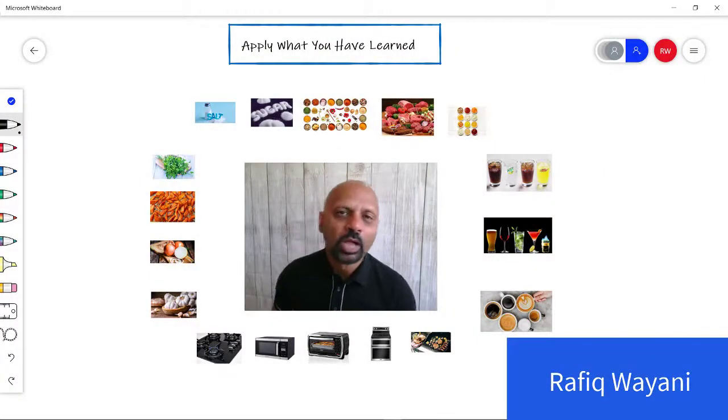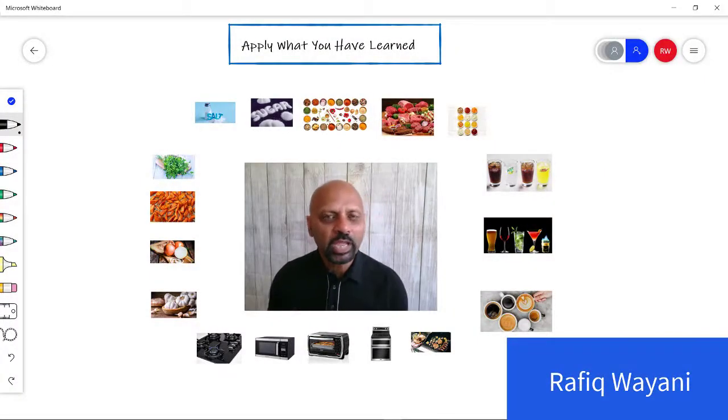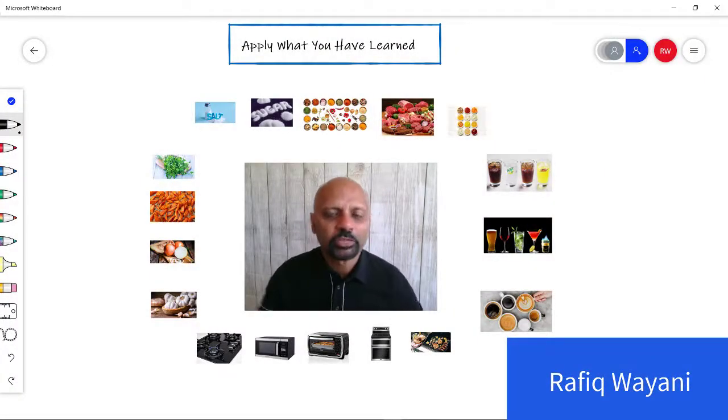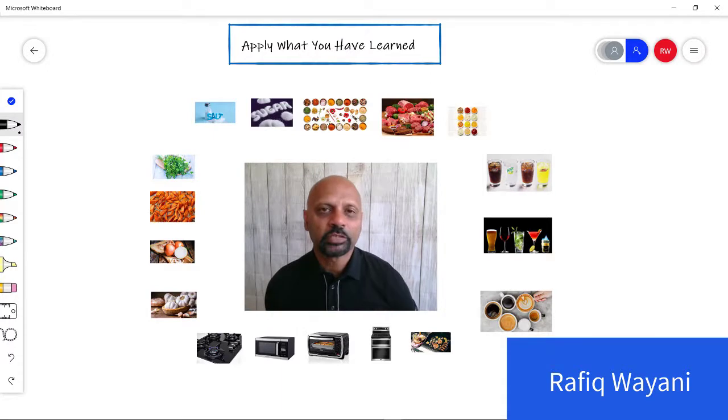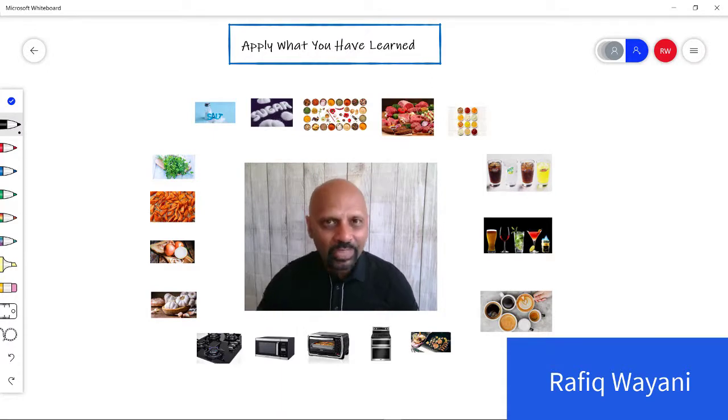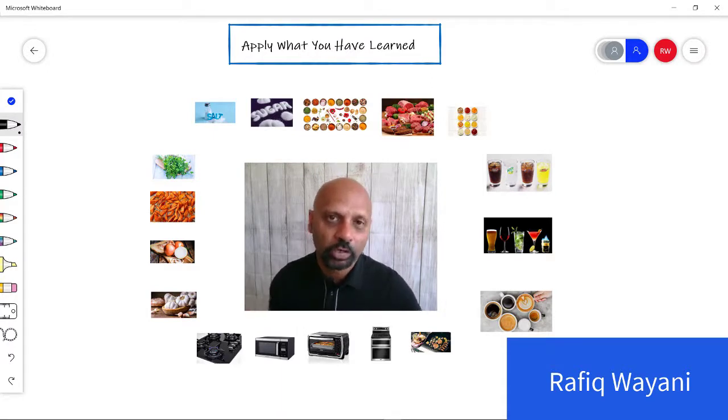Hey guys, how are you? I wanted to take a little bit of time and explain to you about the application of what you have learned.